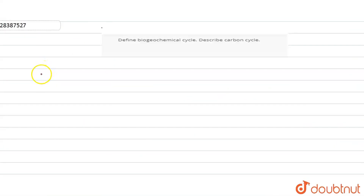Hello everyone! Our today's question is: Define Biogeochemical Cycle and Describe the Carbon Cycle. What is a Biogeochemical Cycle?